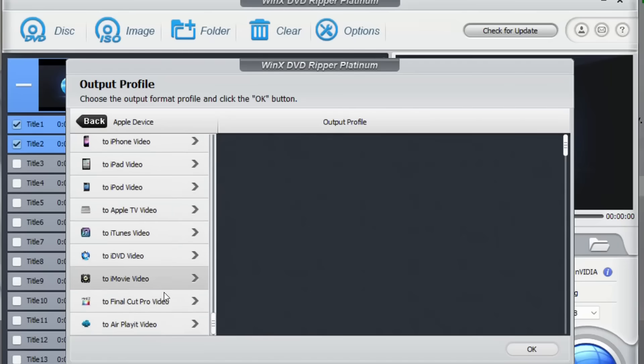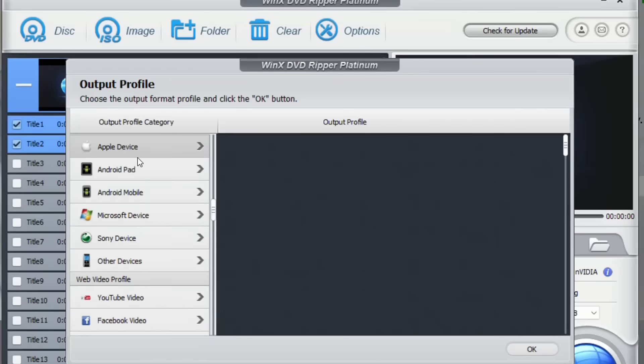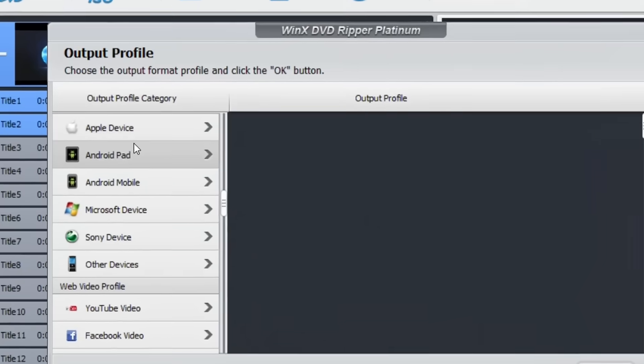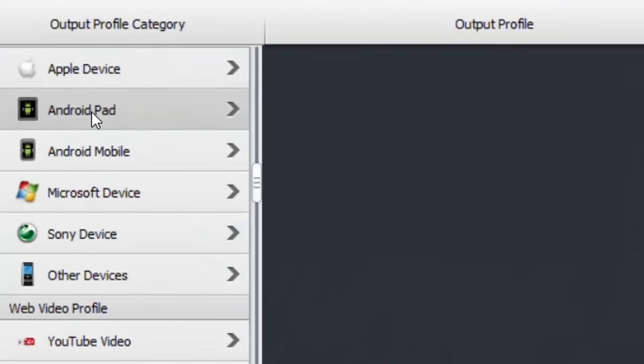If you have an Apple device you choose the Apple device and then you can see different Apple devices that you can select in order to extract or convert the DVD video. You can choose Android pad, Android mobile.